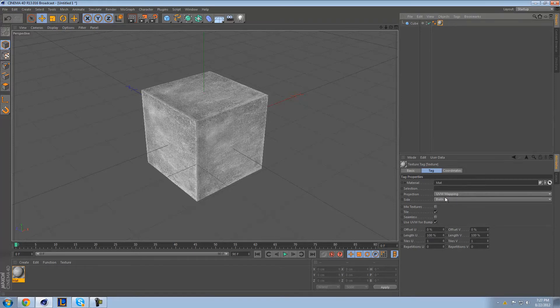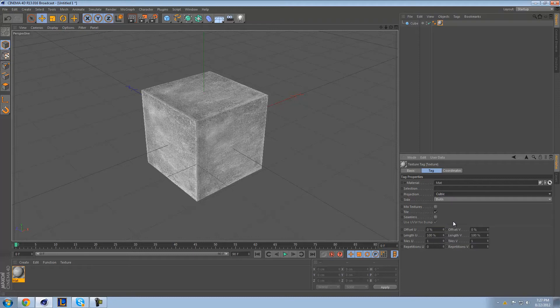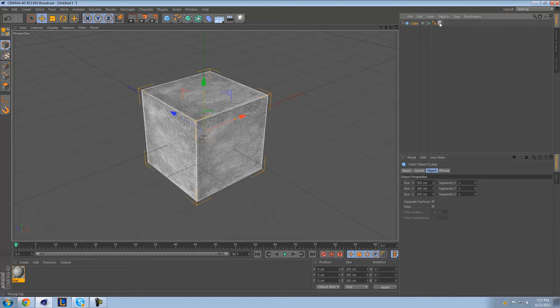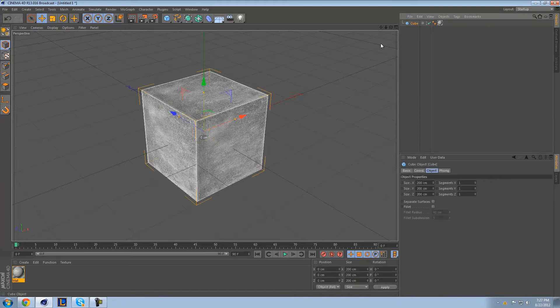So while you're over here, you can always change the projection. With every texture that you have, projection is the most important possible thing. Just mess with it and see what works best. Usually, I go with cubic, specifically because cubic looks nice. Automatically, it's not going to change anything on this because this is, well, it's a cube. So there you go.